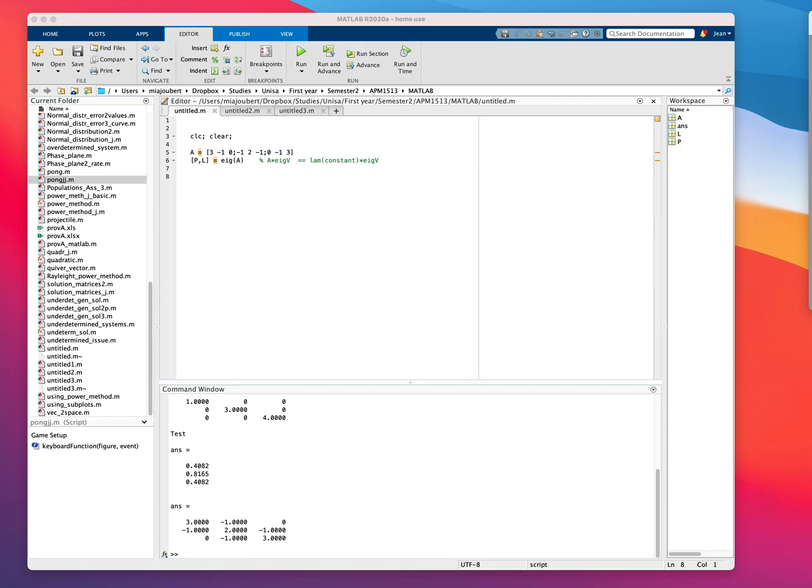I just decided to make a very short video on using the power method and especially the Rayleigh power method of finding the dominant eigenvalue.